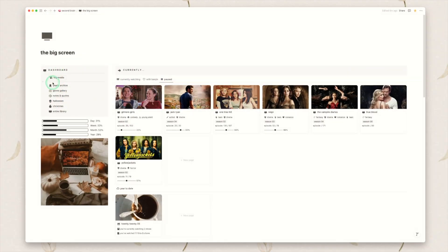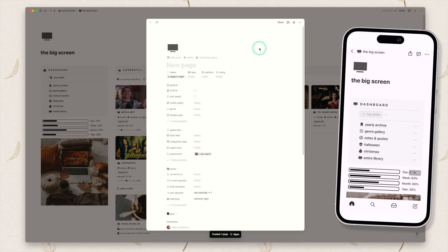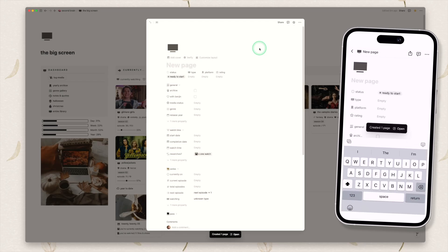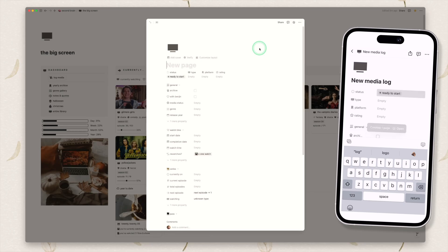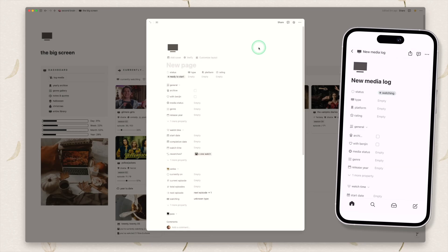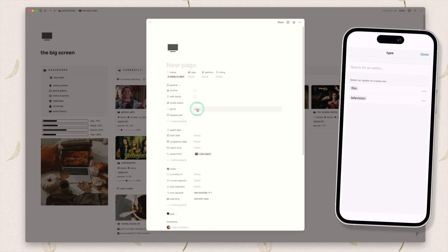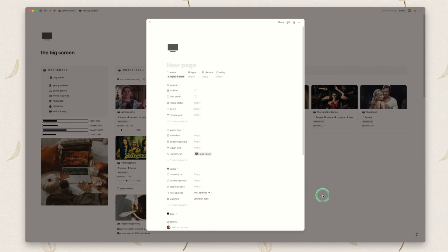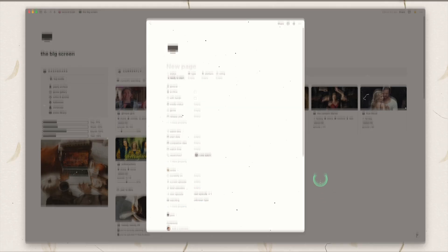In the dashboard we have a log media button. This will automatically open a new page for you. This is quite handy again if you're on mobile you can just quickly log something. If you're sitting on the couch you don't want to be at your computer. Just pop the name in, pop the start date and fill in everything else later as it suits you.